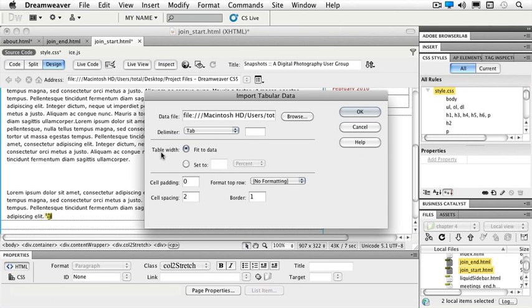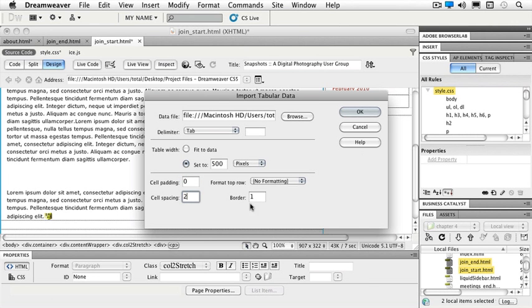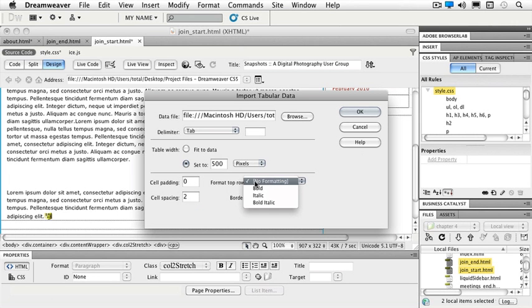Do I want my table width to fit the data or do I want to set it to either a percentage or a pixel size? And we're going to just set that to 500 pixels wide. I'm going to say 0 for the padding, 2 for my spacing, and let's set that to a 0 border as well. The top row I'm going to format to bold. And we're going to click OK.